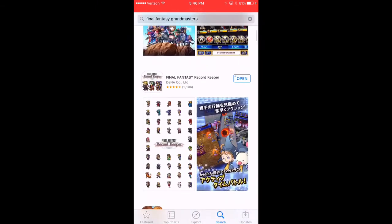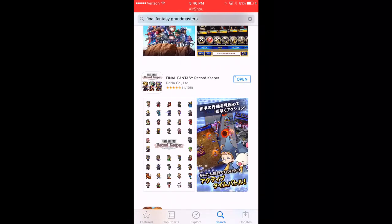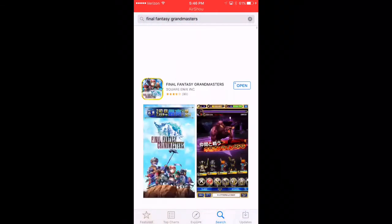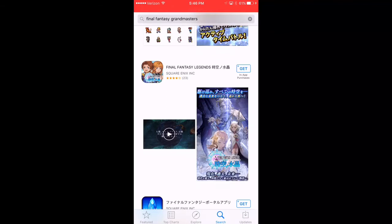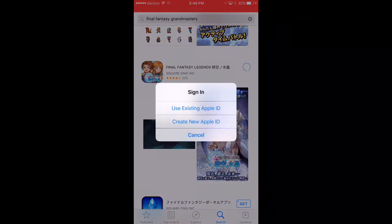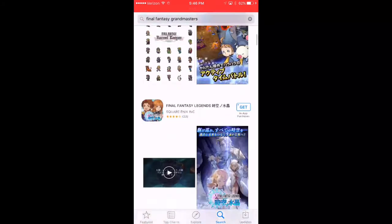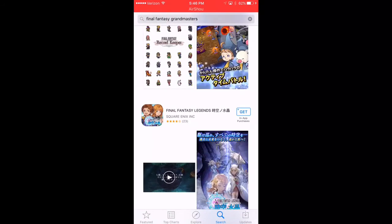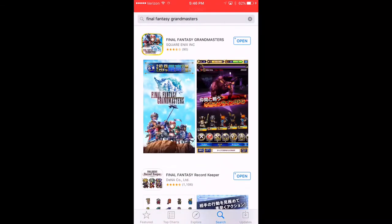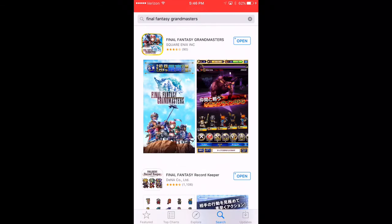Also, if you do play Final Fantasy Record Keeper, this is a great way to get the Japan version of Final Fantasy Record Keeper as well. I'm not even signed into an account yet, so I'm going to see what happens when you hit 'get and install.' It'll ask for your Apple ID, so you will need to create that no matter what. You will still need that email address or the Apple ID account.